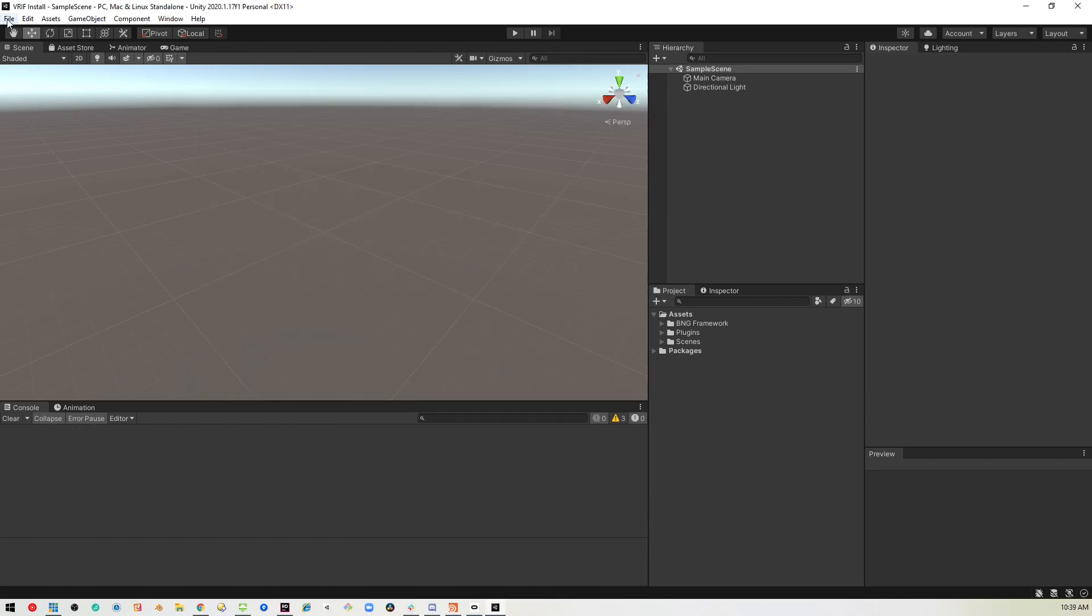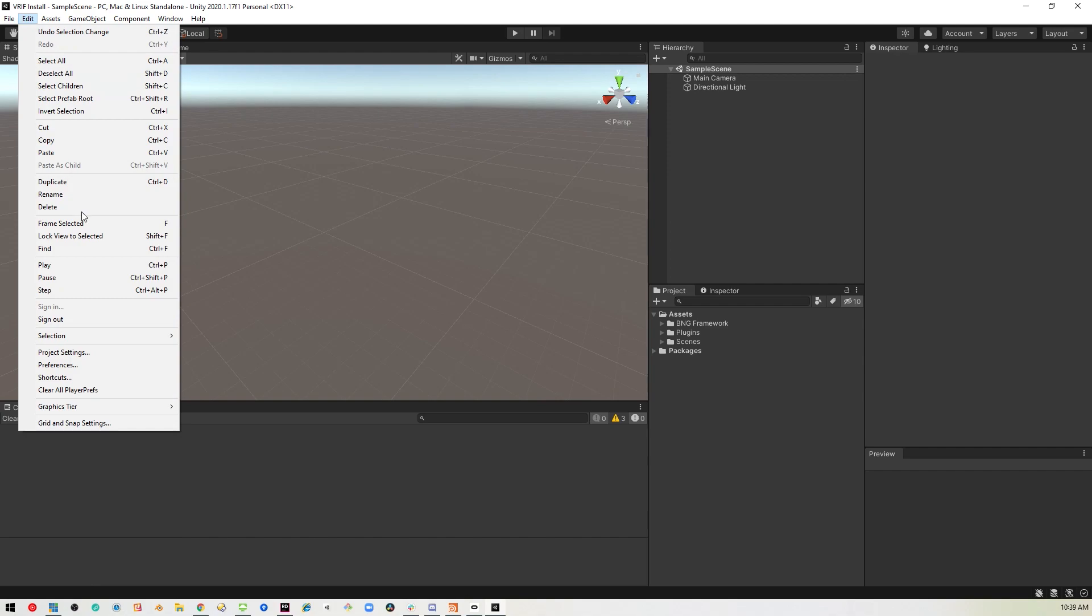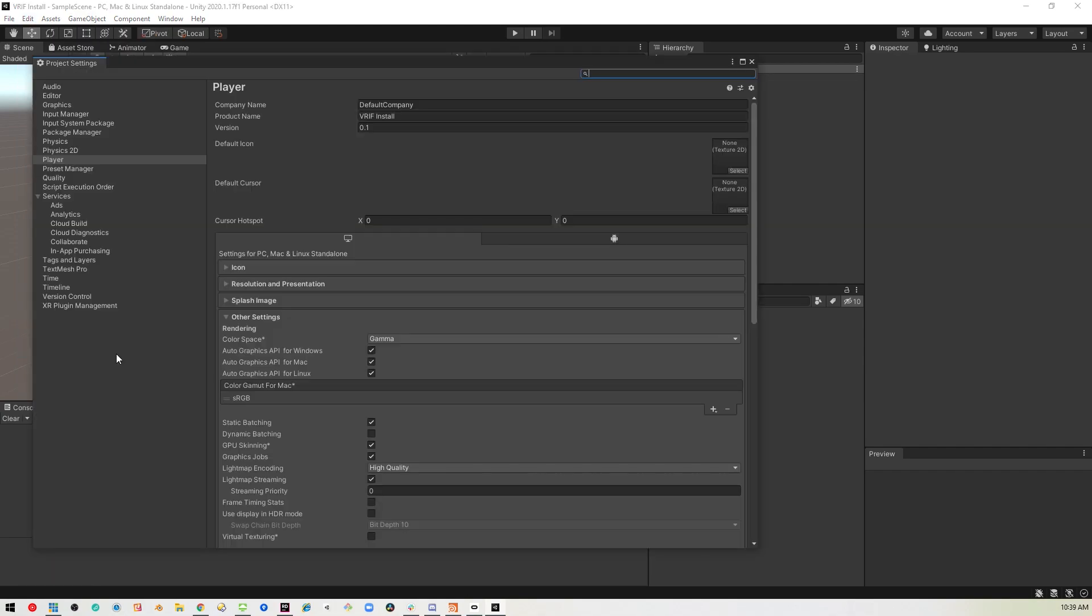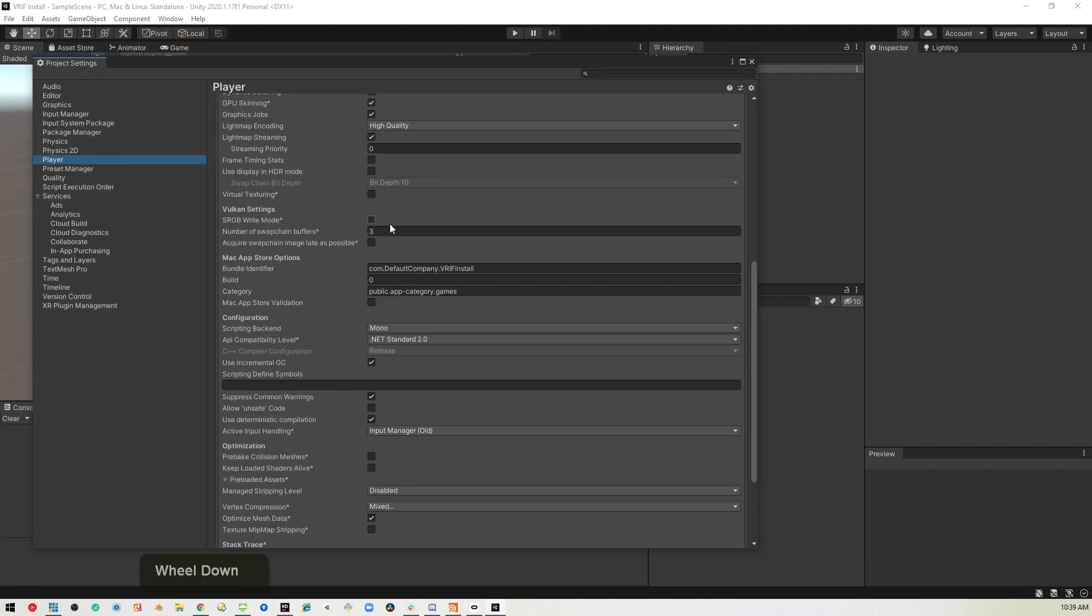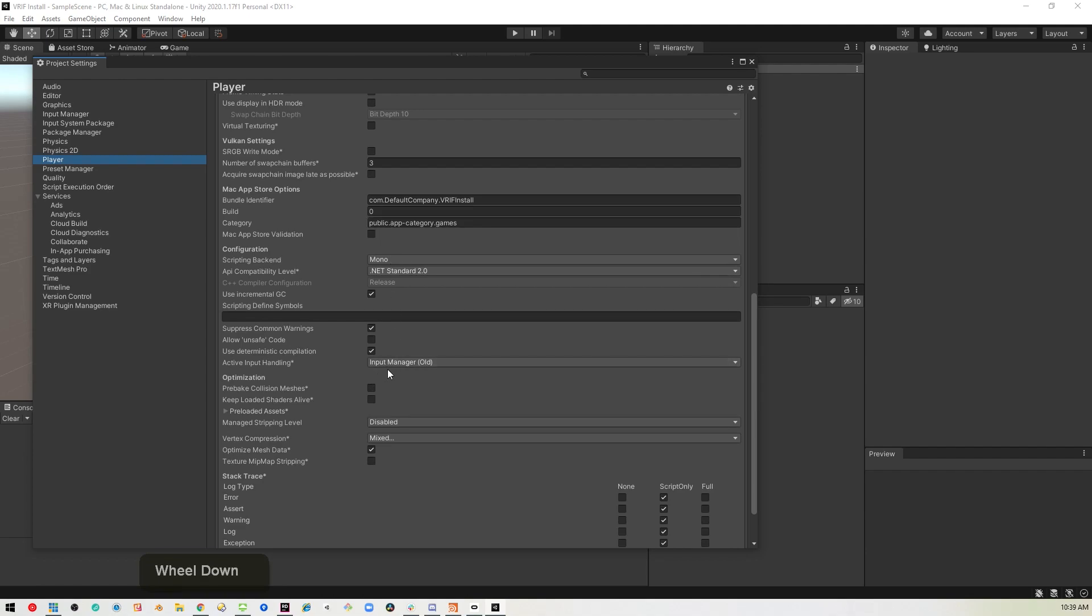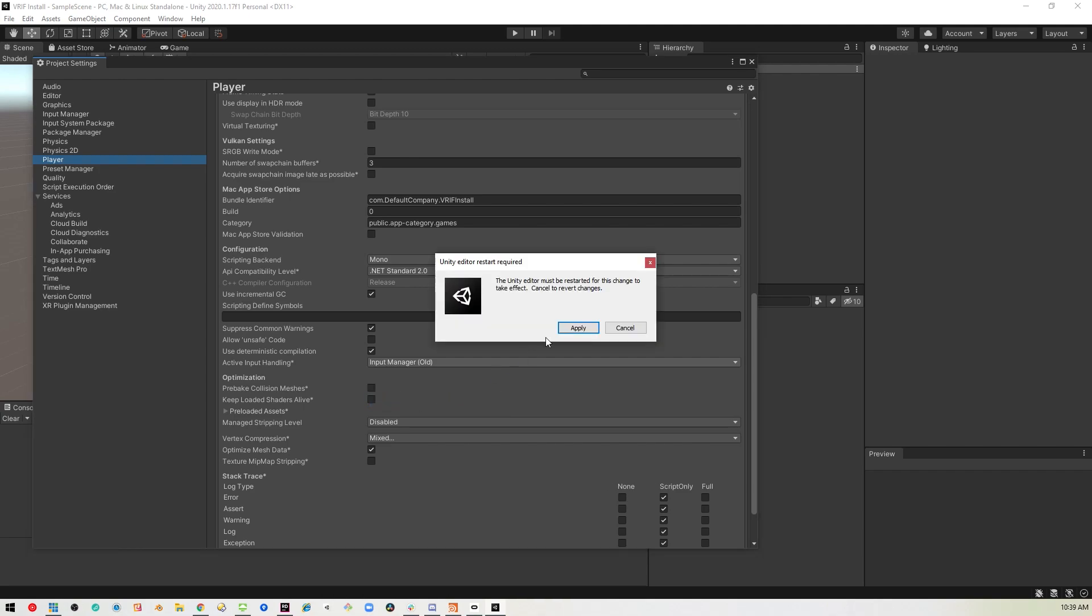Before we move on though, we do probably want to go into project settings, player, and change our input system from the old system to both. That way you can use both of them. Doing this will ask you to restart.